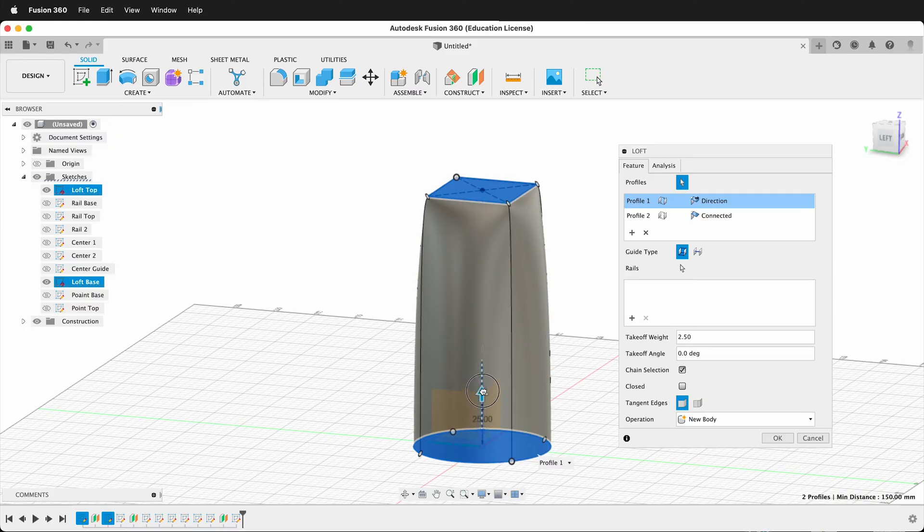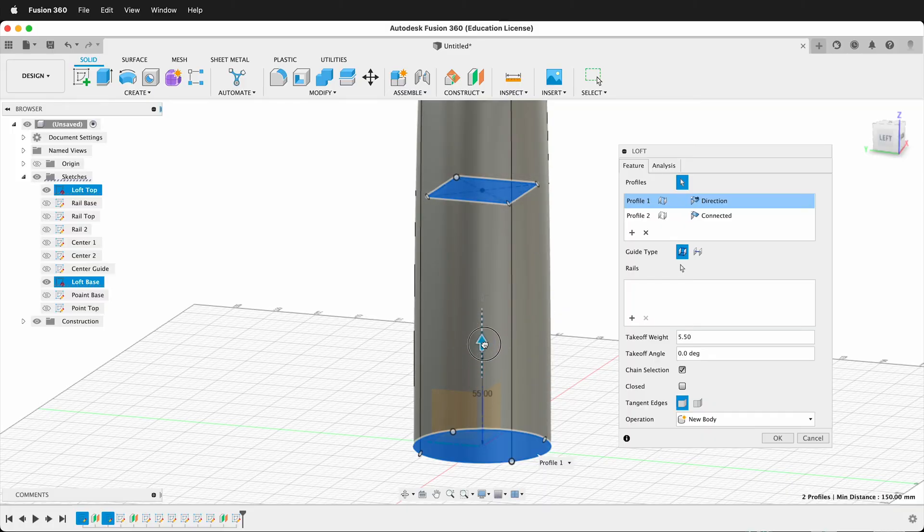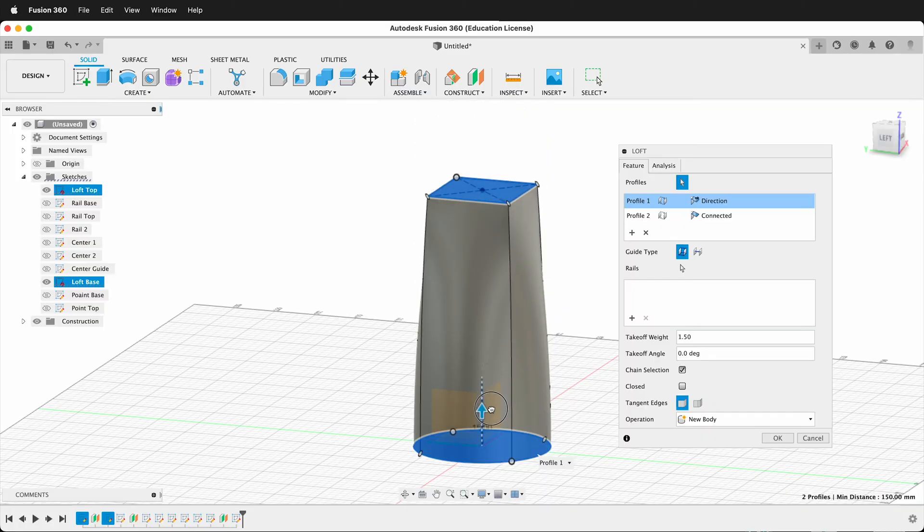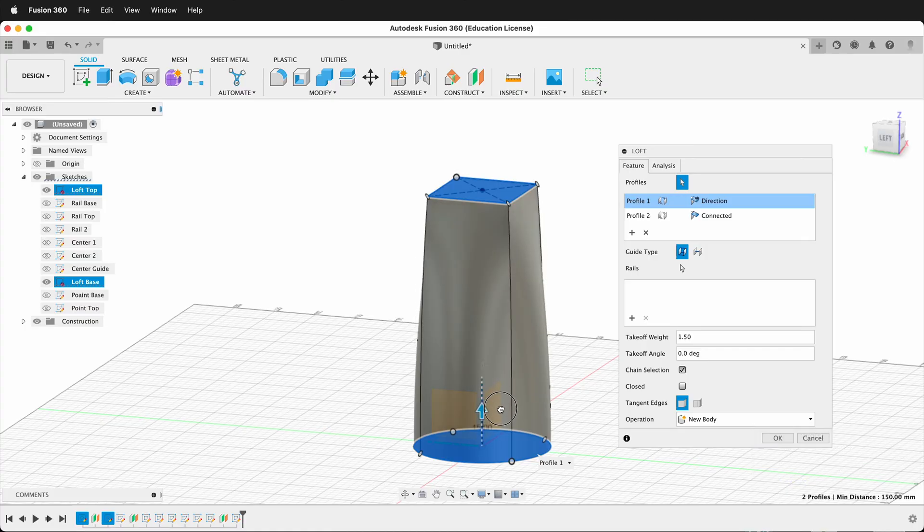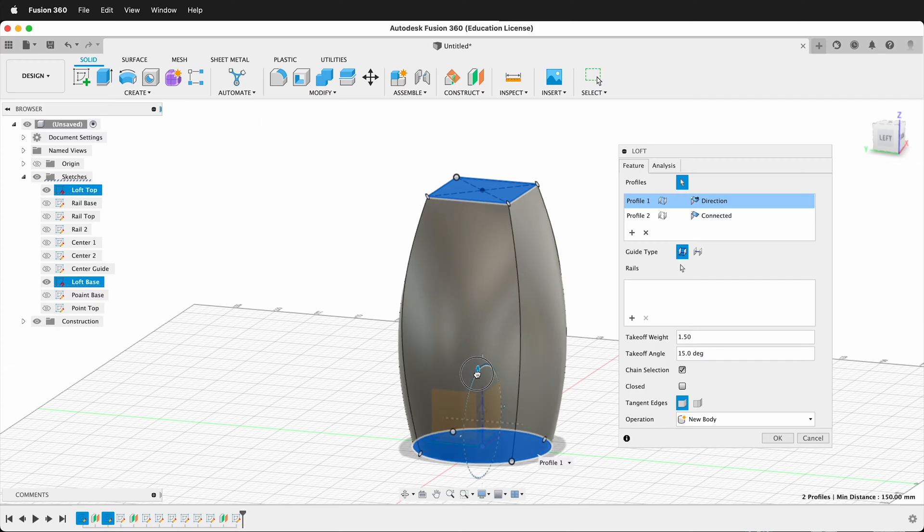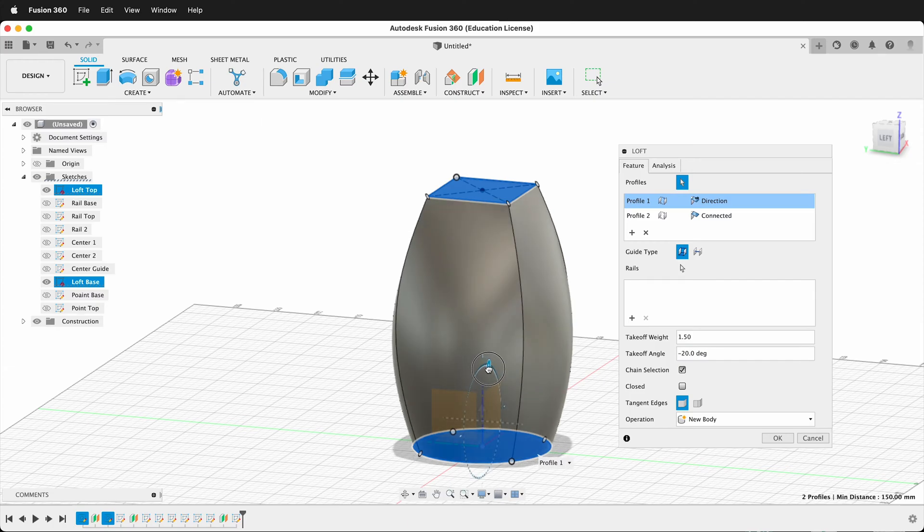So if I change the Takeoff Weight, you can see how it is influencing the shape. As I raise it up, one shape more than the other has influence. I can also change the Takeoff Angle, and this will change the way the shapes interact with each other.